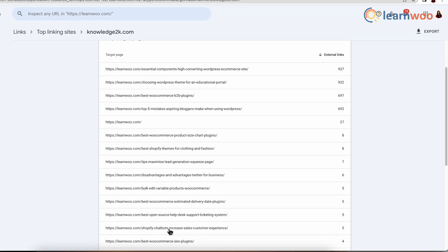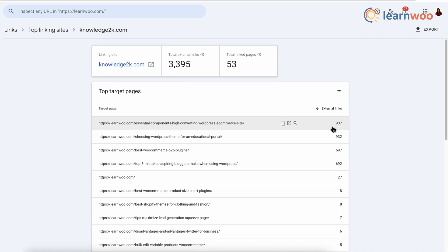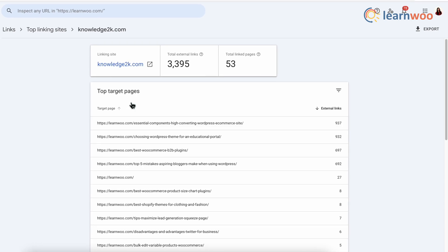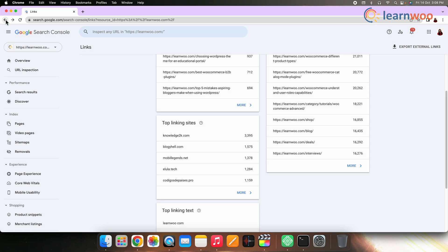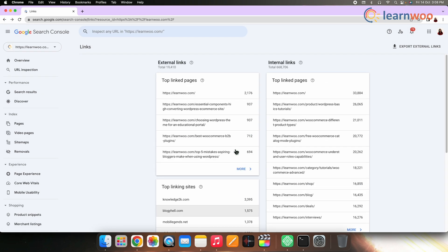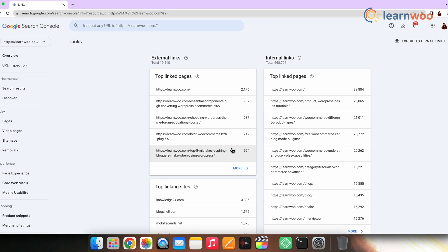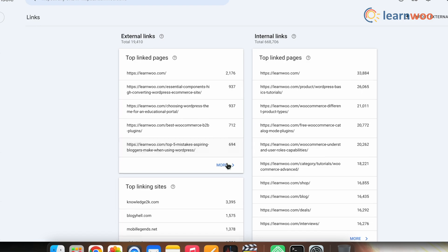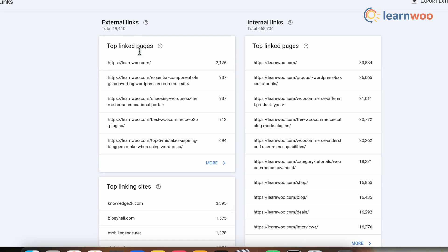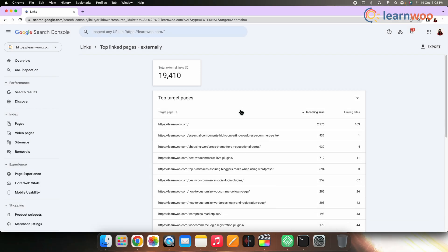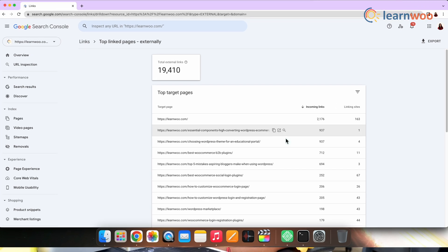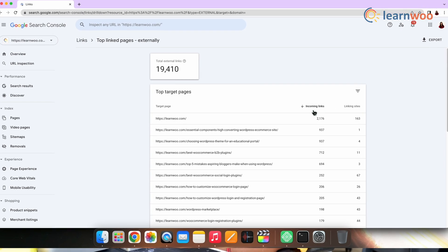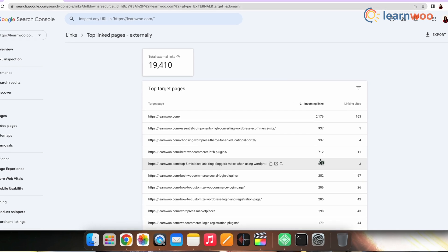There's also another report in Search Console that shows your top linked pages. From the page where you find external links, go to the Top Linked Pages. Now here, by default, this report is sorted by incoming links, showing you which pages have the most backlinks.